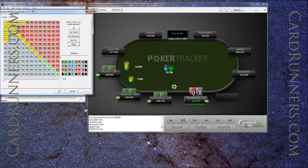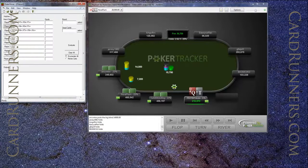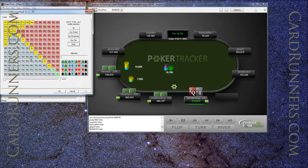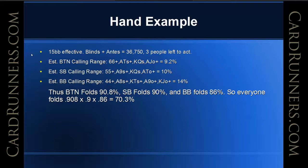I would give the button a calling range of around 6s plus, king-queen suited, and ace-10 plus. I would give the small blind a slightly wider range of 5s plus, king-queen suited, ace-9 suited plus, and ace-10 off plus. I would give the big blind a slightly wider range of around 14%: 4s plus, king-10 suited, king-jack off, ace-9 off plus, and ace-8 suited plus. So the situation is: 15 big blinds effective, blinds and antes equal 36,750, with 3 people left to act.